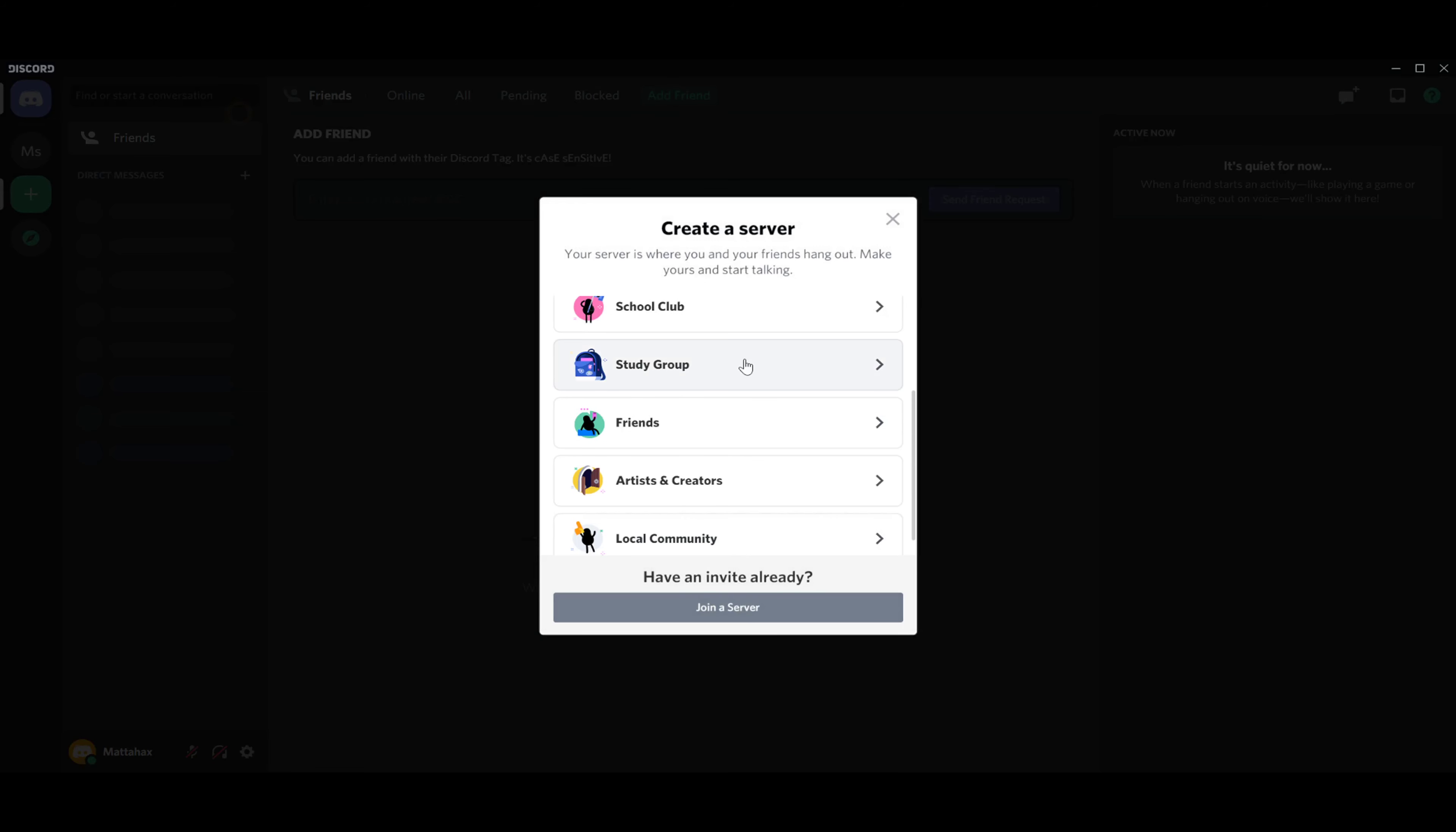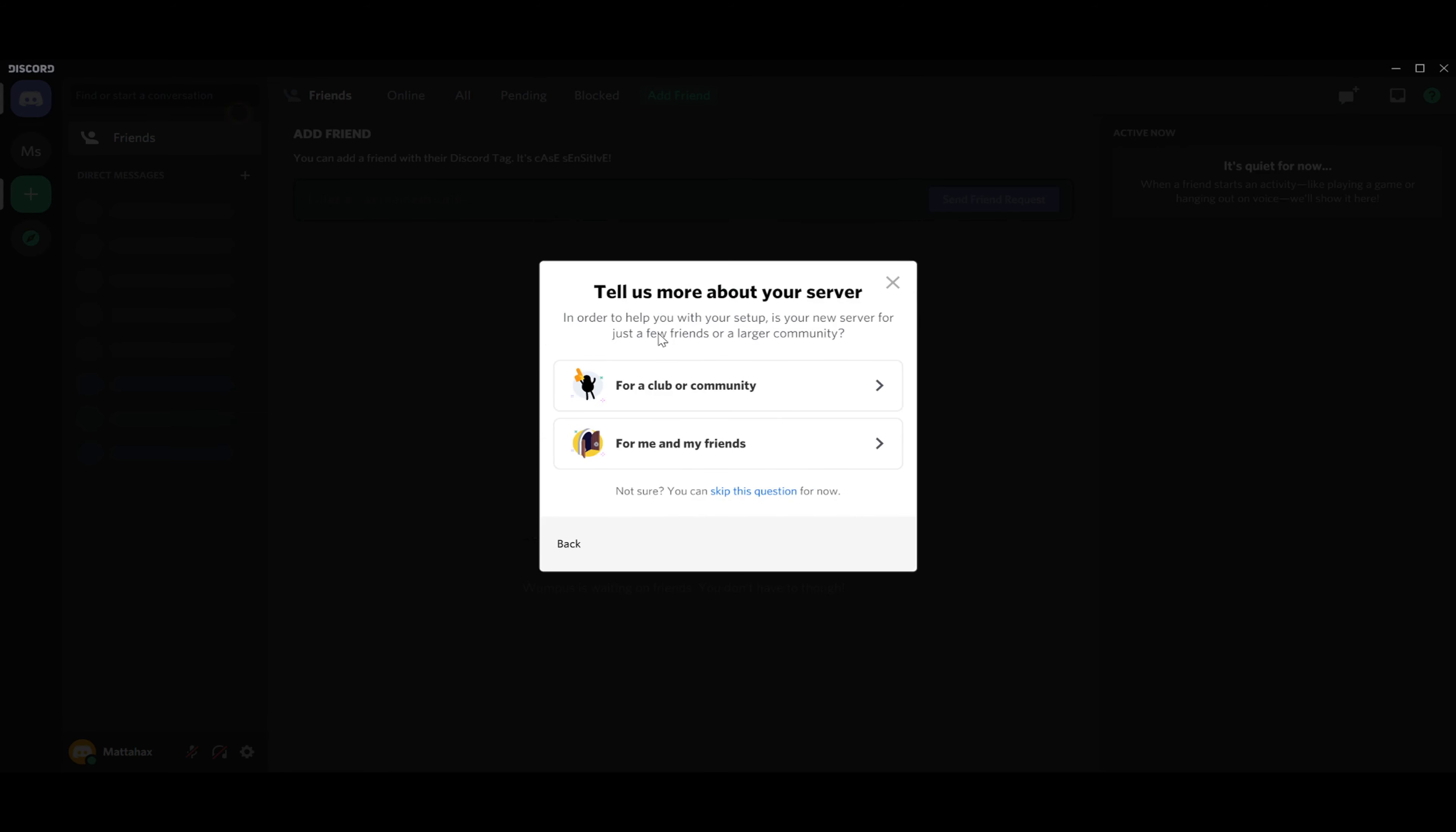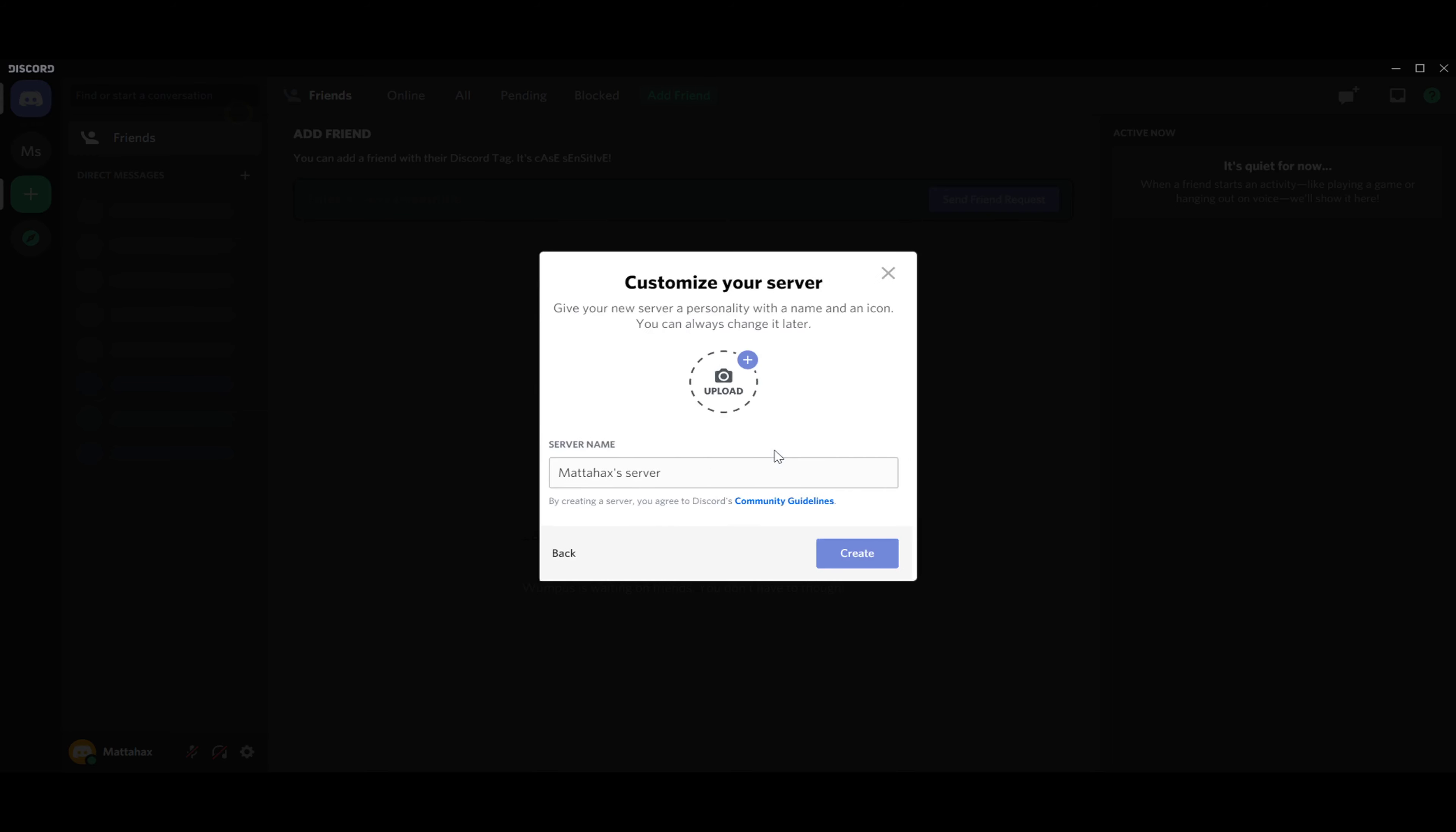Let's go with create my own. You can also choose if it's for club or community or just for you and your friends. Let's go just for you and your friends.